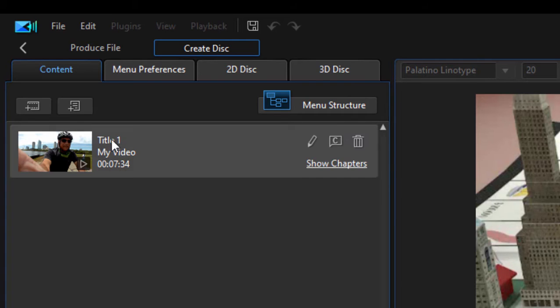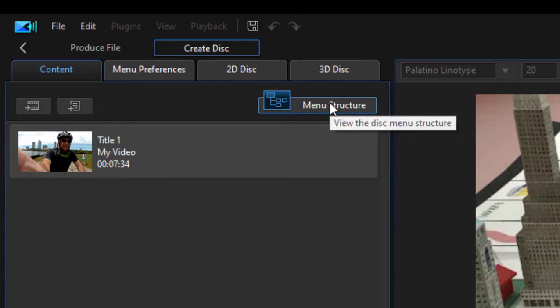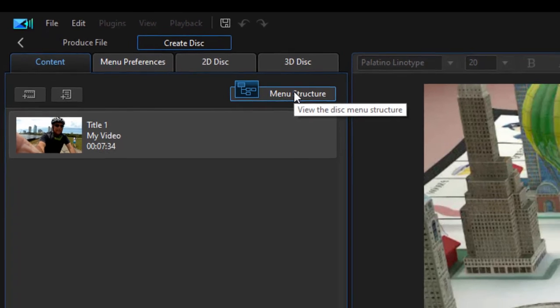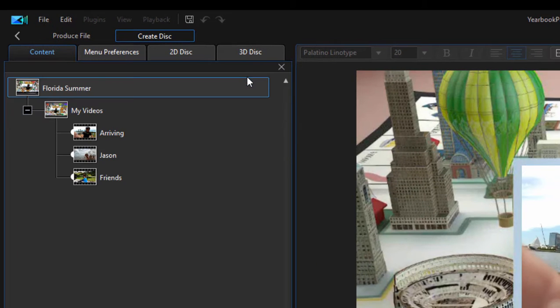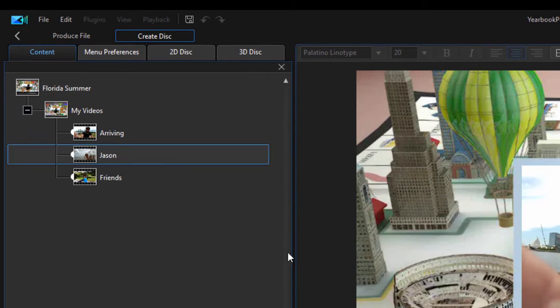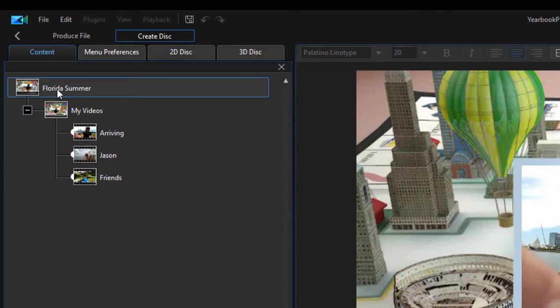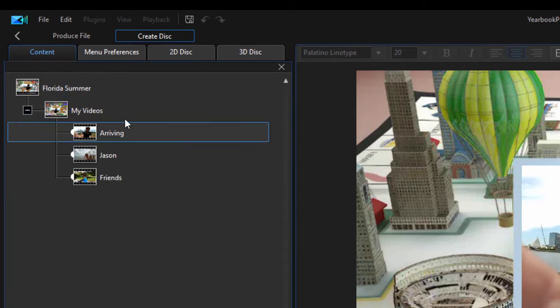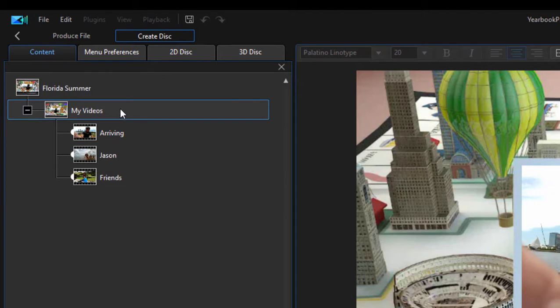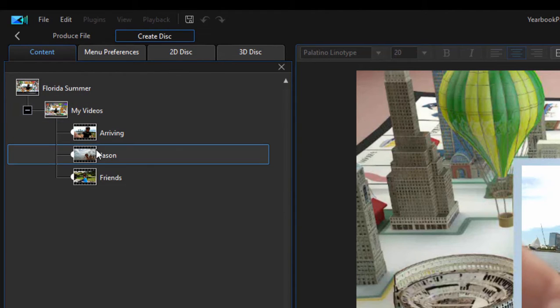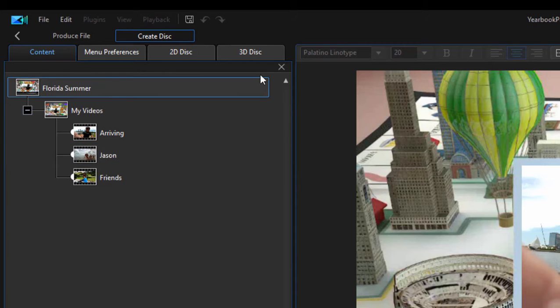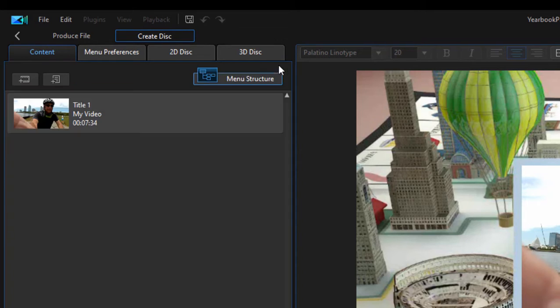Now our movie here, if we go over here and click the Menu Structure button, we can actually see the structure of our video, which is, here's our main menu, here's our main video, and then under the main video we have the three chapter markers. And we'll see those as we begin to build out our menu structure.